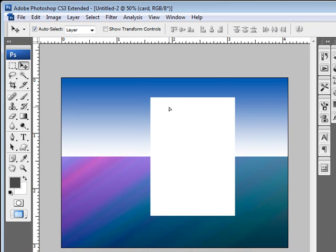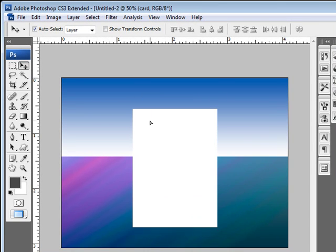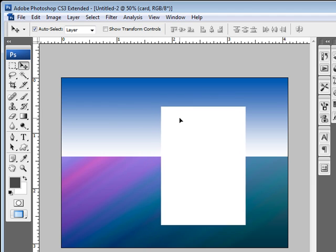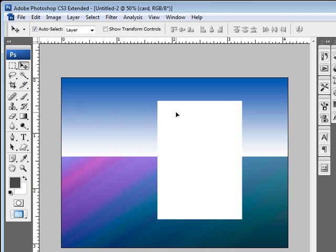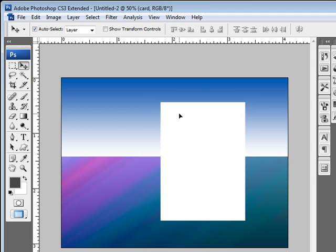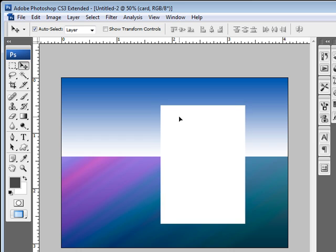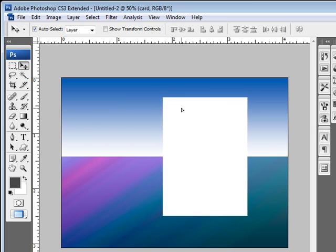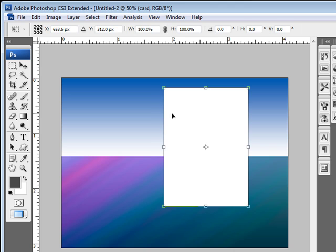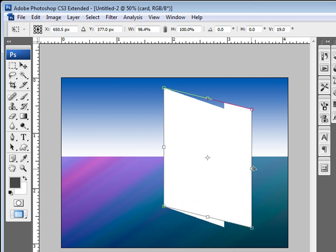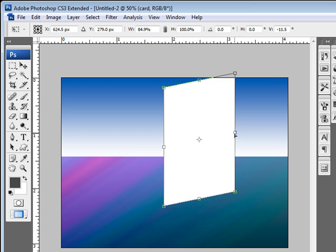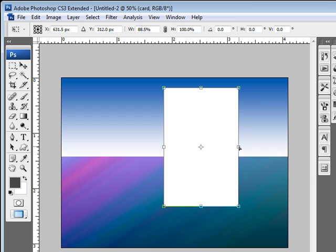Now to make this look three-dimensional, what we need to do is this is going to be the front of our card. So we're going to put it right here just like so. And we're going to hit Control-T. Control-T will give us the transform box. Using the Control key and then clicking the sides will allow us to move it around in an angle such as this.